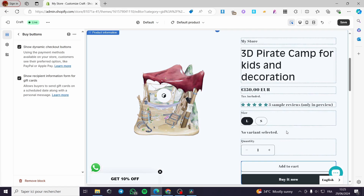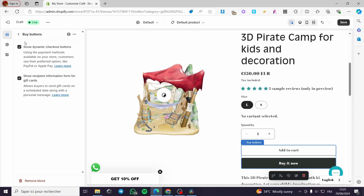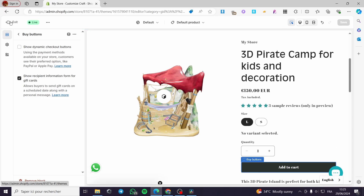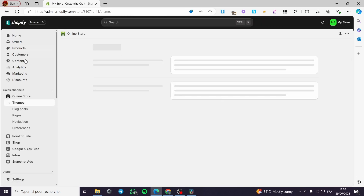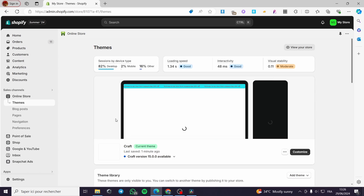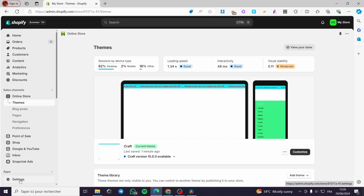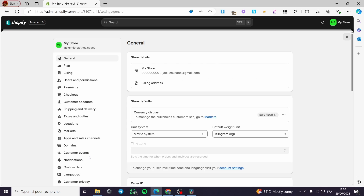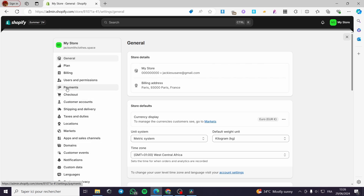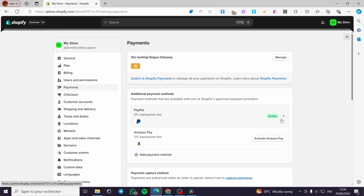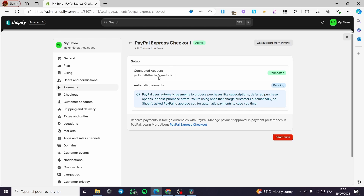I'll leave the button removed and proceed to the next method. Exit the theme customizer and go to Settings, then Payments. Here we have the PayPal button. We are going to deactivate it — when you click on the PayPal icon you will see the connected account.